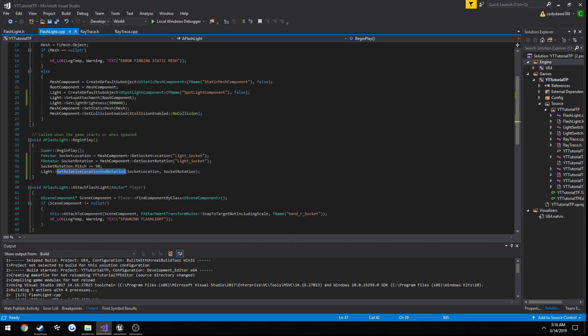And then we used we wanted to set the relative location to our socket we didn't want the world location or anything like that we wanted it the position pretty much of just the flashlight within itself if that makes any sense I don't know a good way to explain relative locations but we just set the rotation and the location to our socket.